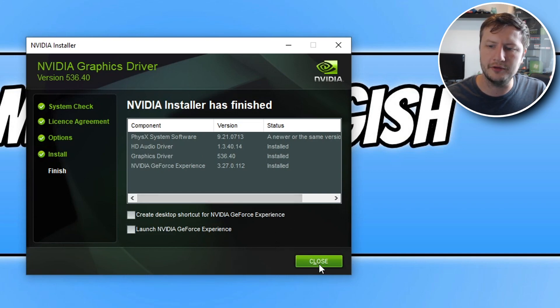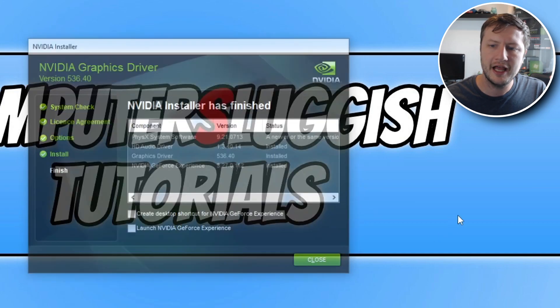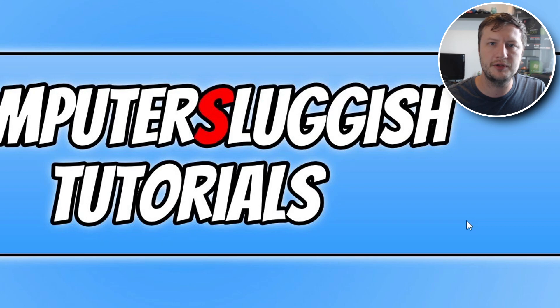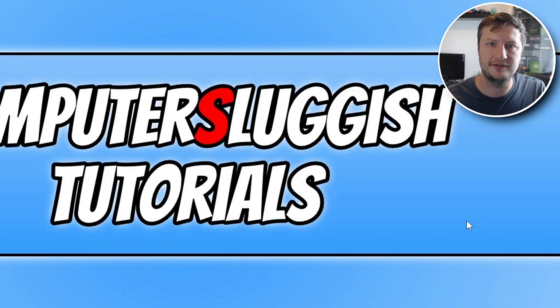So there we go. You can now go ahead and click on close. I would recommend you restart your computer now as well if your computer hasn't already restarted during the install of the driver.